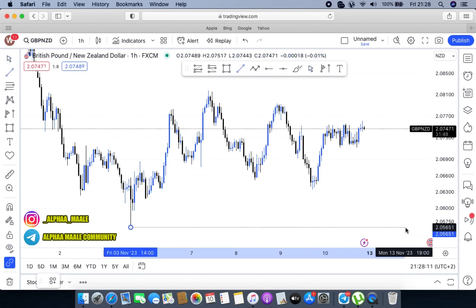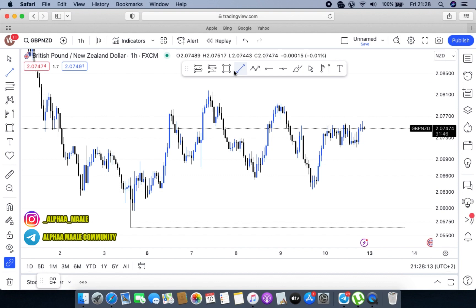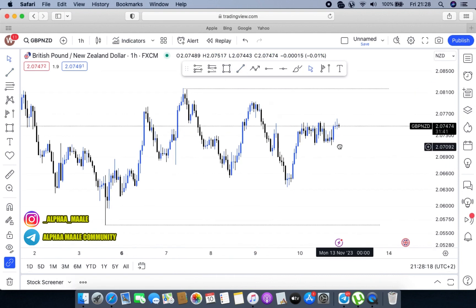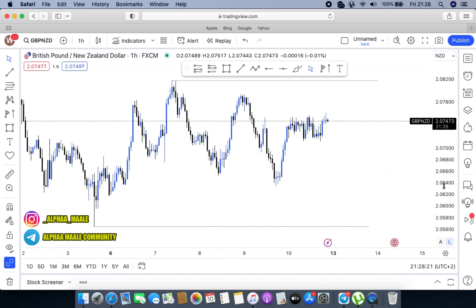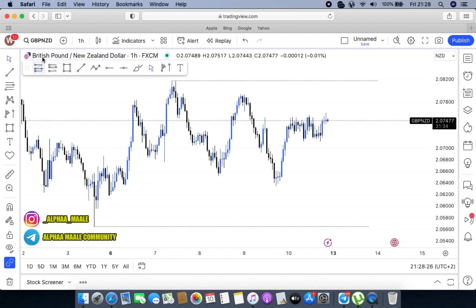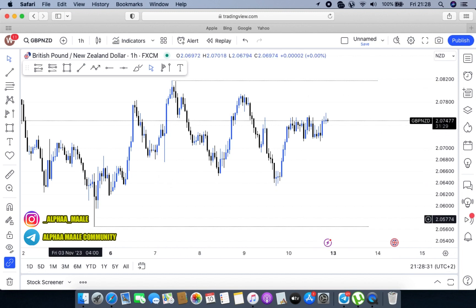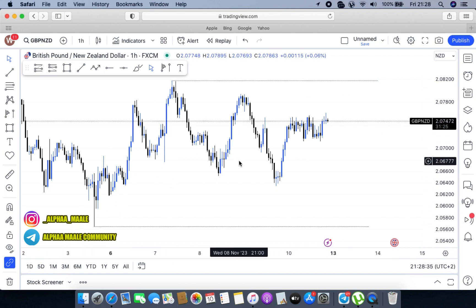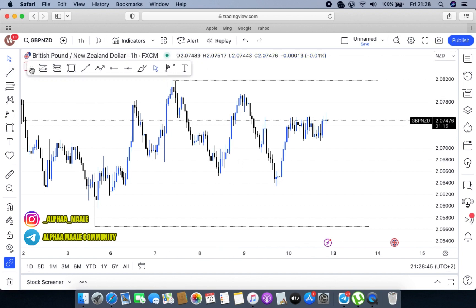We are going to start from the market low, which is this one, then go to the market high, which is this one. As you can see, markets are currently ranging, but obviously the dominating trend within the range is bullish — markets are pushing to the upper part. If I highlight my lows, it goes up and up and up, which really shows that there might be strength towards markets pushing to the upper part.